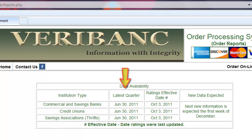The second column is the latest quarter our readings are updated through. There are four financial filing quarters in every year: March 31st, June 30th, September 30th, and December 31st.